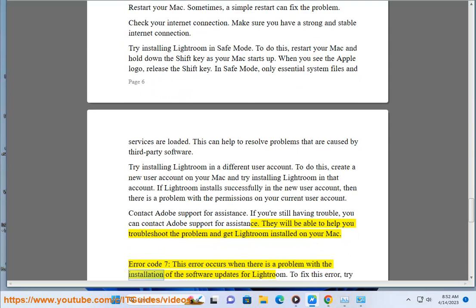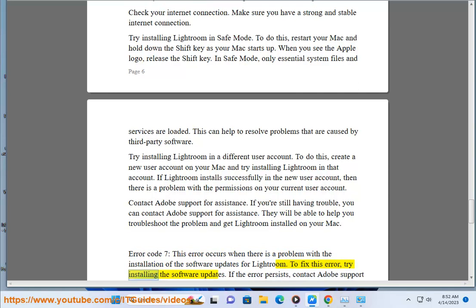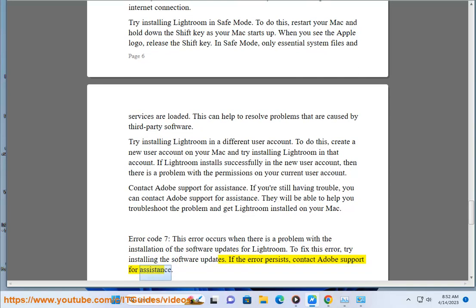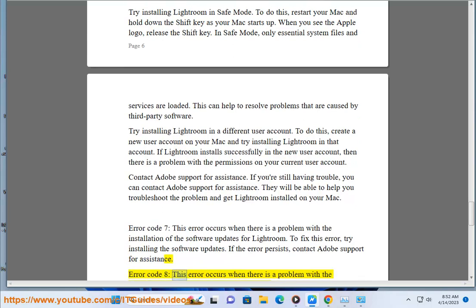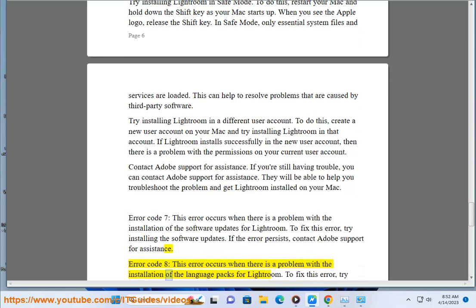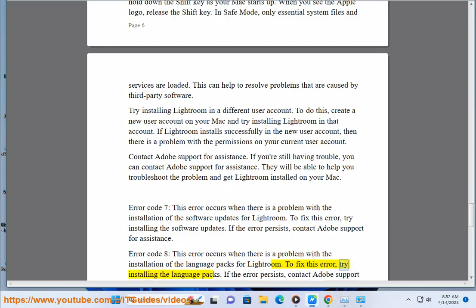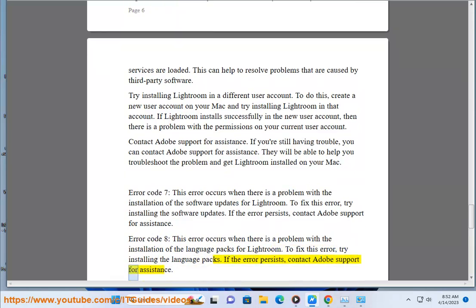Error code 7: this error occurs when there is a problem with the installation of the software updates for Lightroom. To fix this error, try installing the software updates. Error code 8: this error occurs when there is a problem with the installation of the language packs for Lightroom. To fix this error, try installing the language packs. If either error persists, contact Adobe Support for assistance.